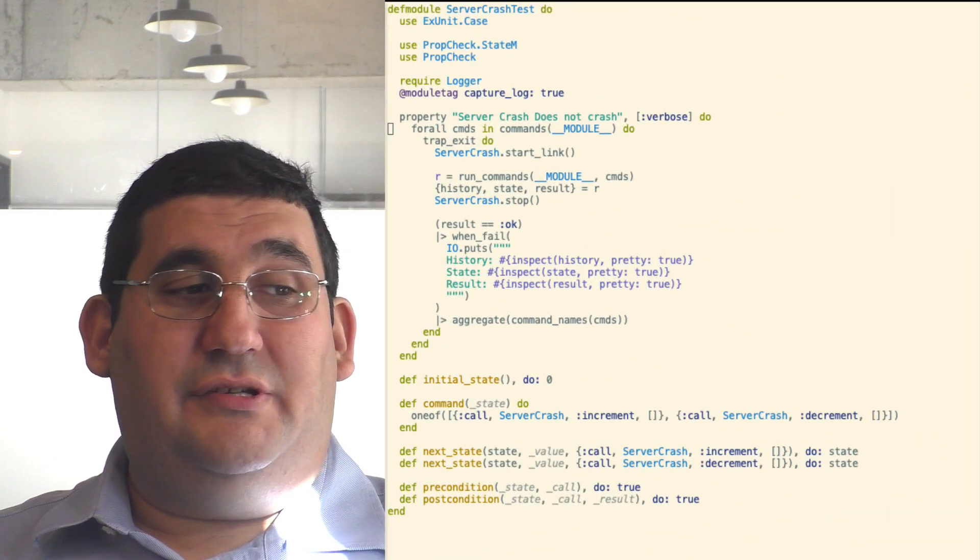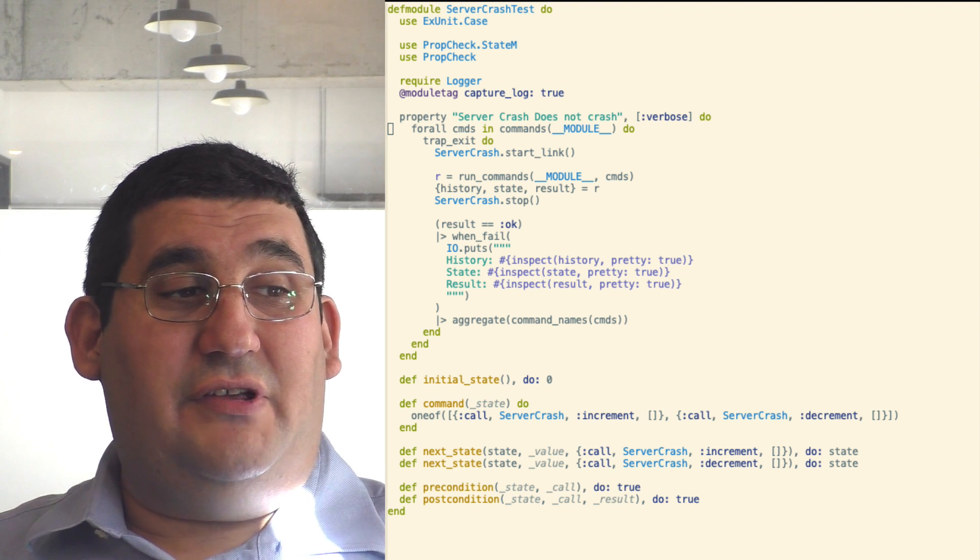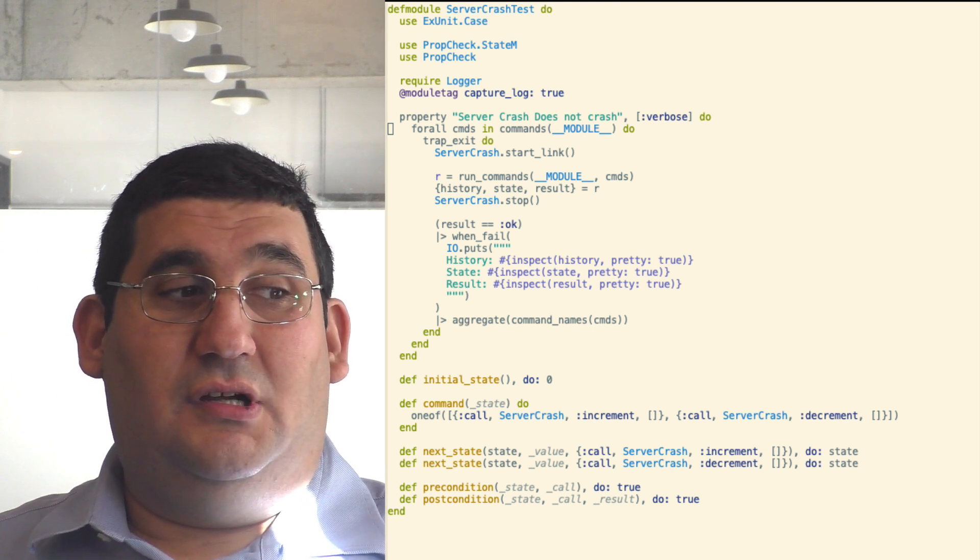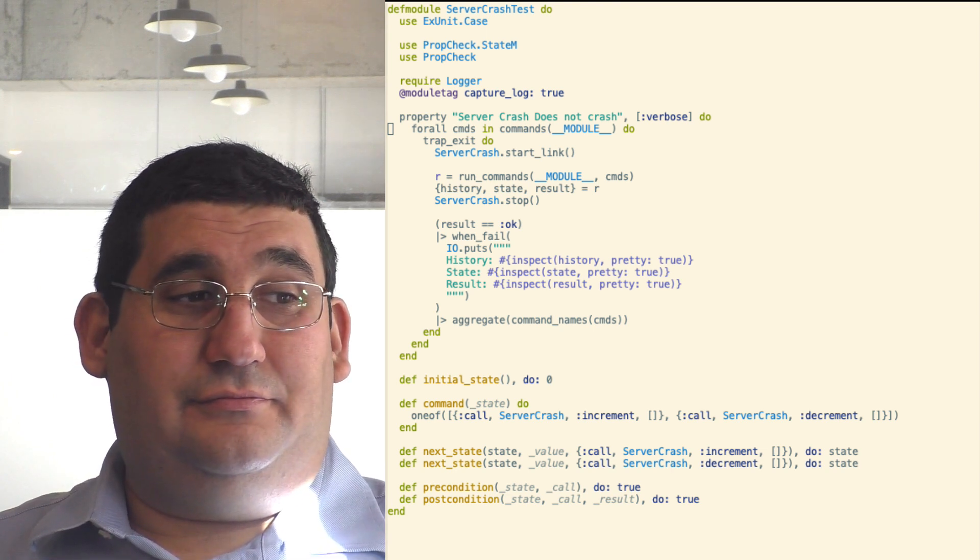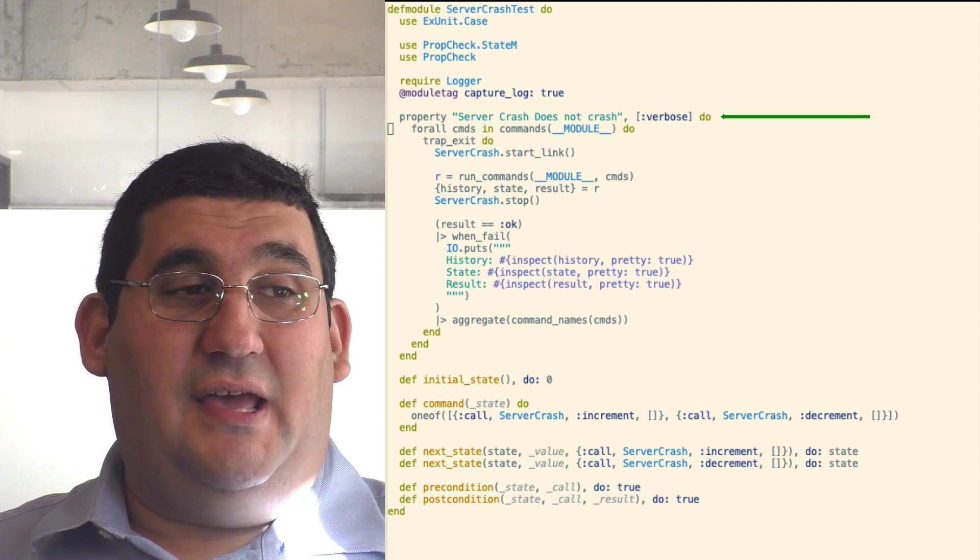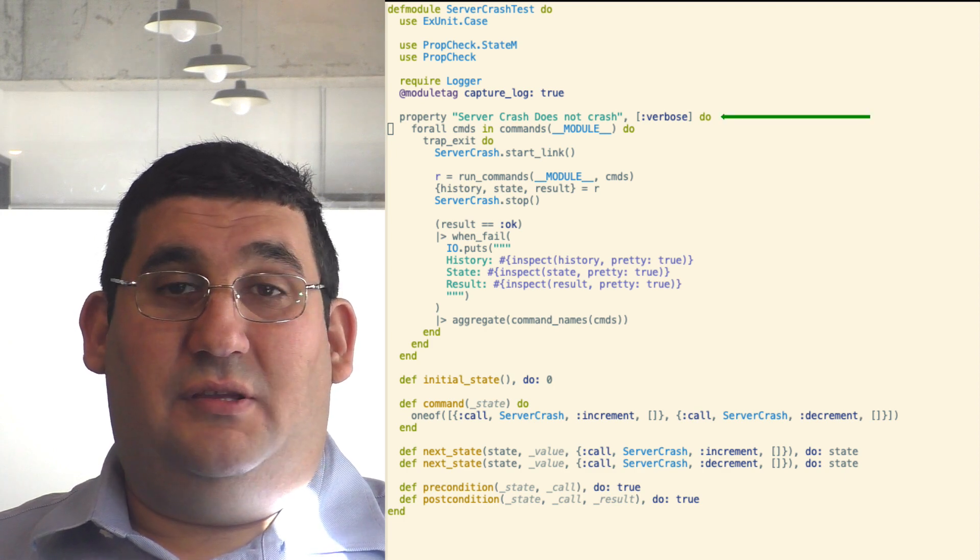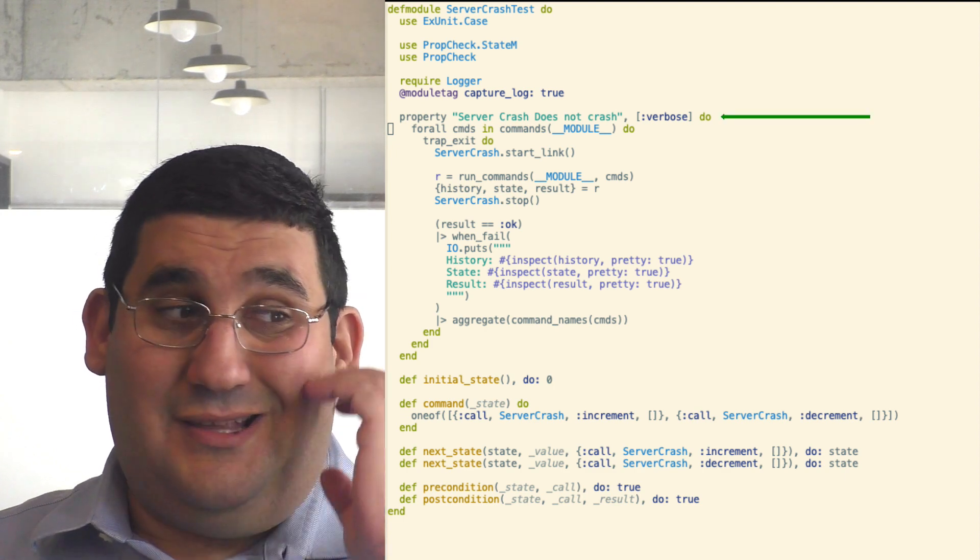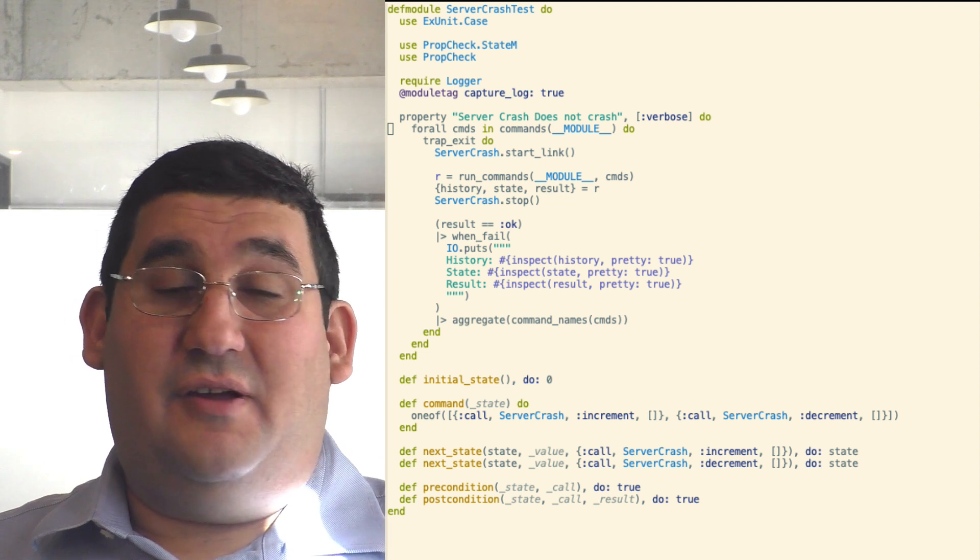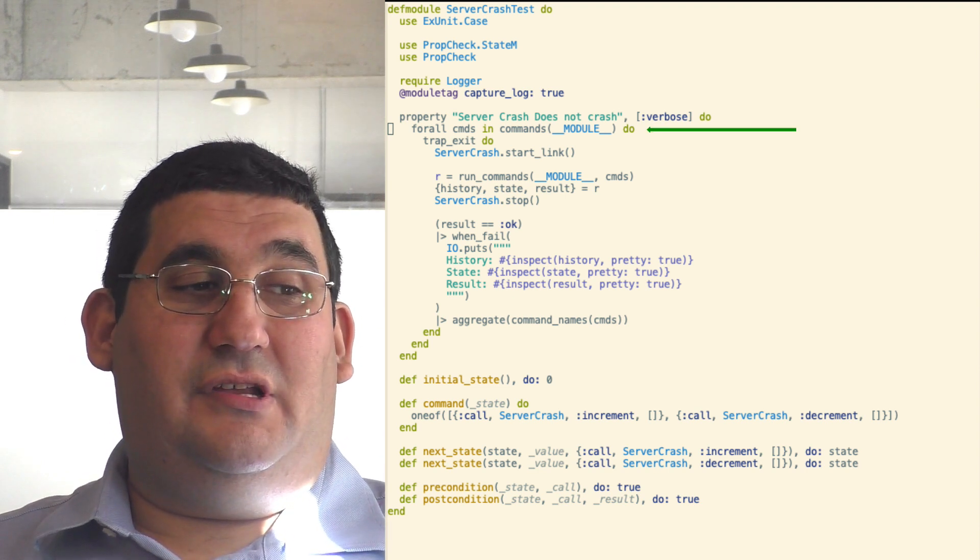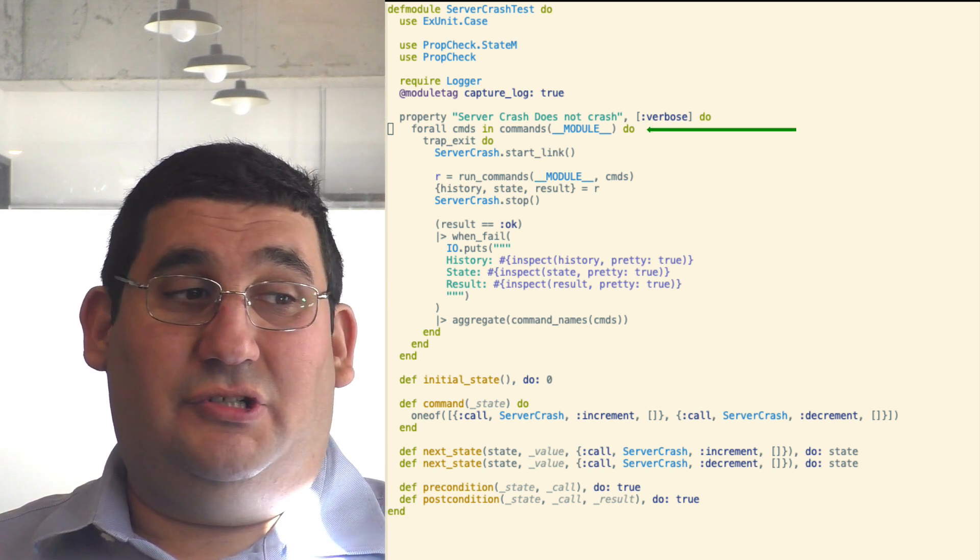So here is the test. This is the property. If you've never used a stateful test before, let me walk you through it. At the top, we have the property itself. It creates a list of commands. These are done here in the command one function, which here chooses between calling the increment and decrement functions.